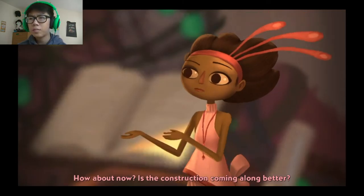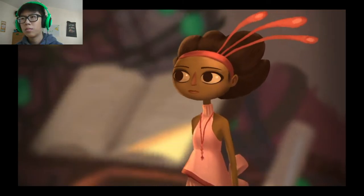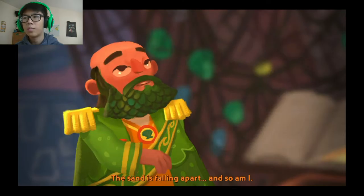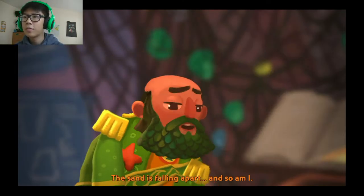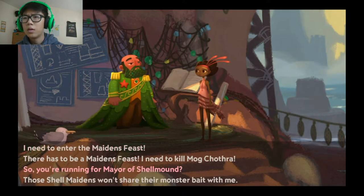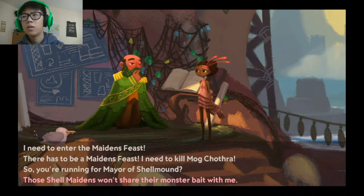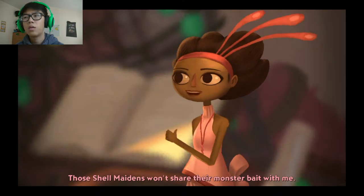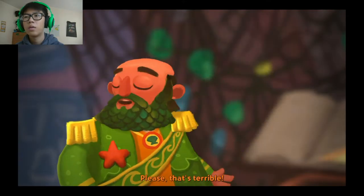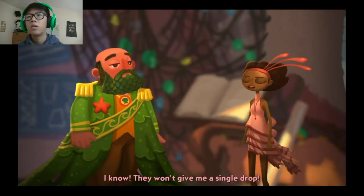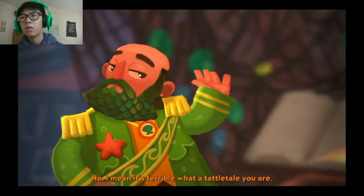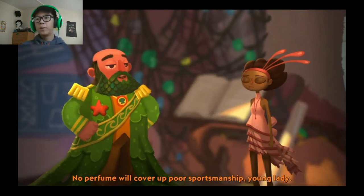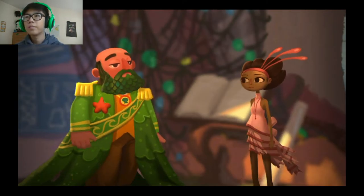How about now? Is the construction coming along better? The sand is falling apart and so am I. Those shell maidens won't share their monster bait with them. Please, that's terrible. I know they won't give me a single drop. No, I mean it's terrible what a tattle tale. No perfume will cover up poor sportsmanship young lady.